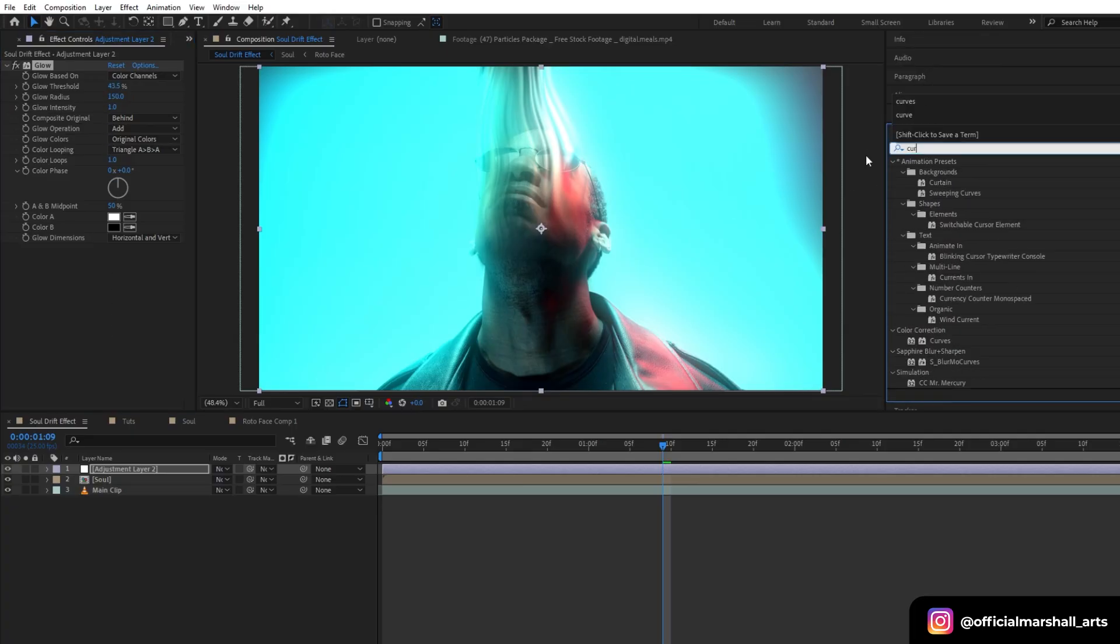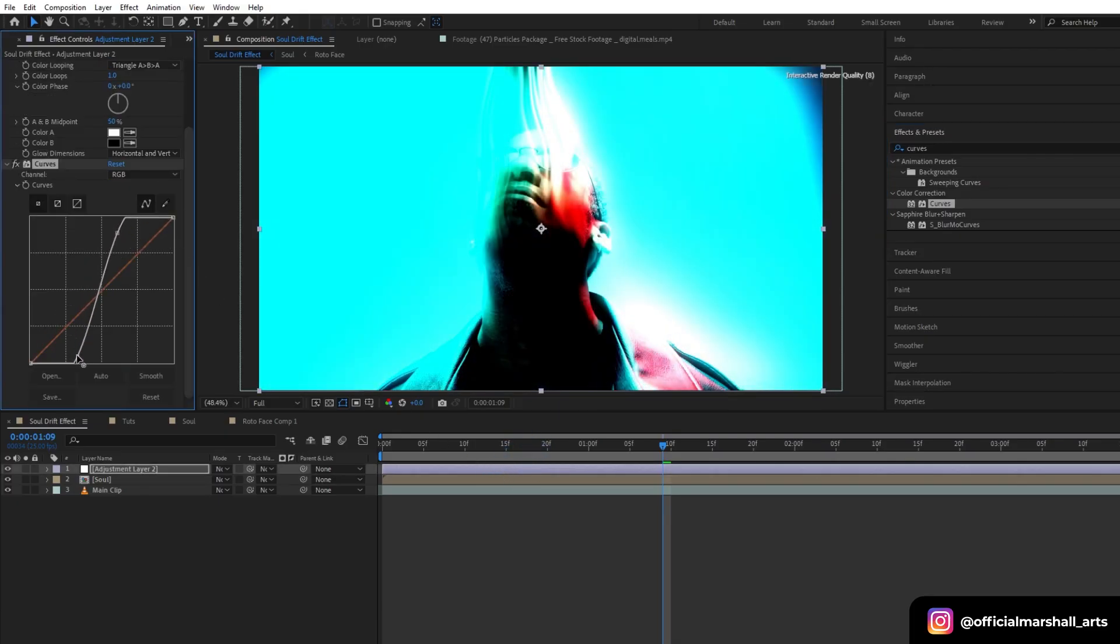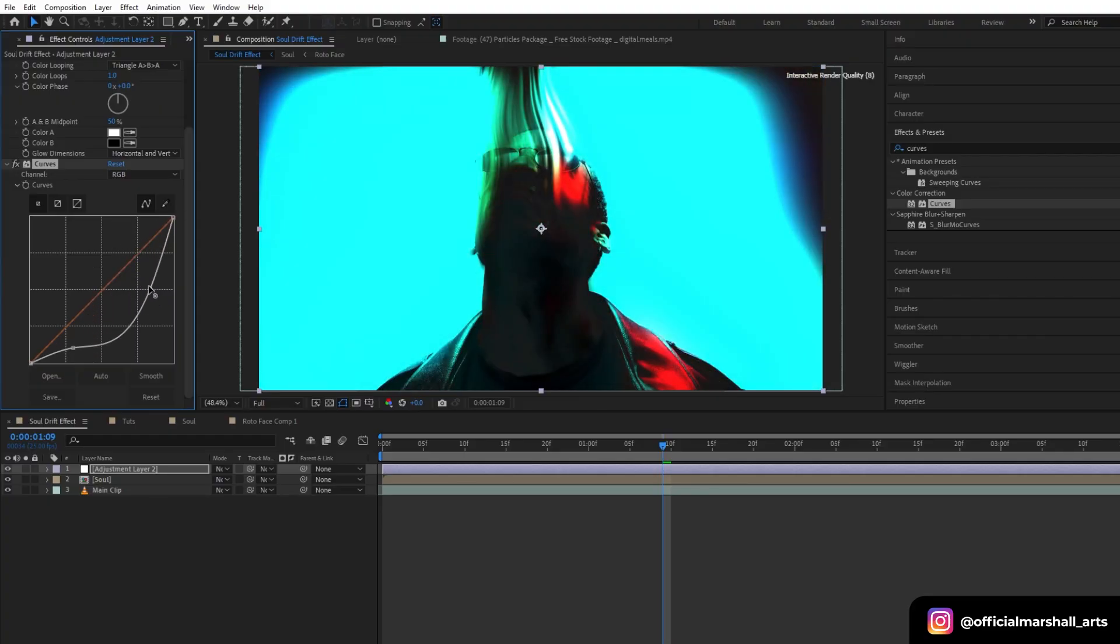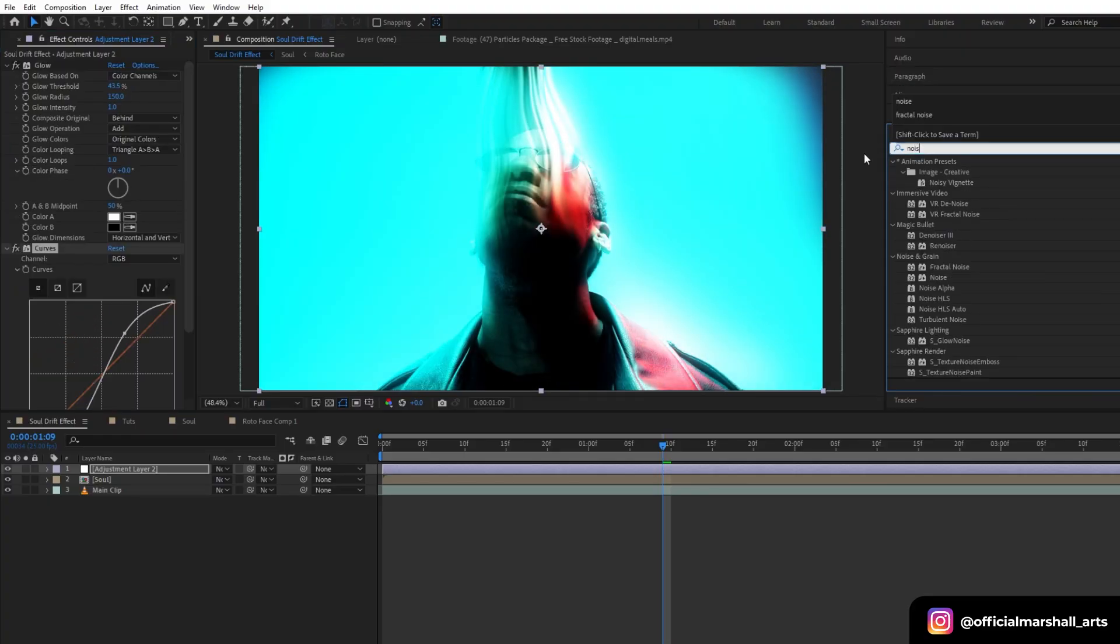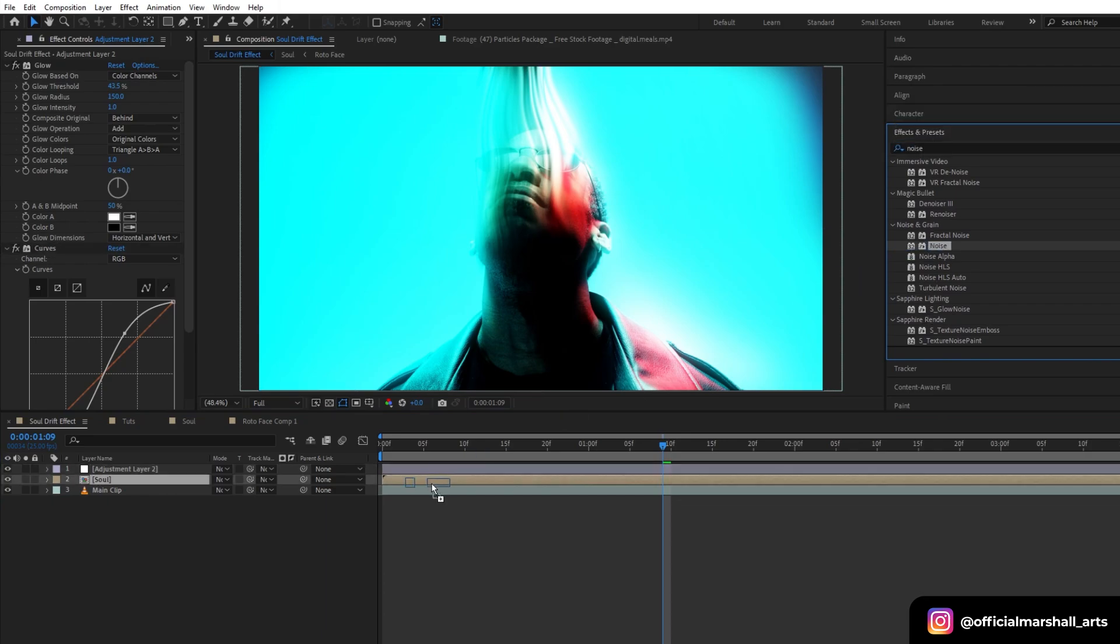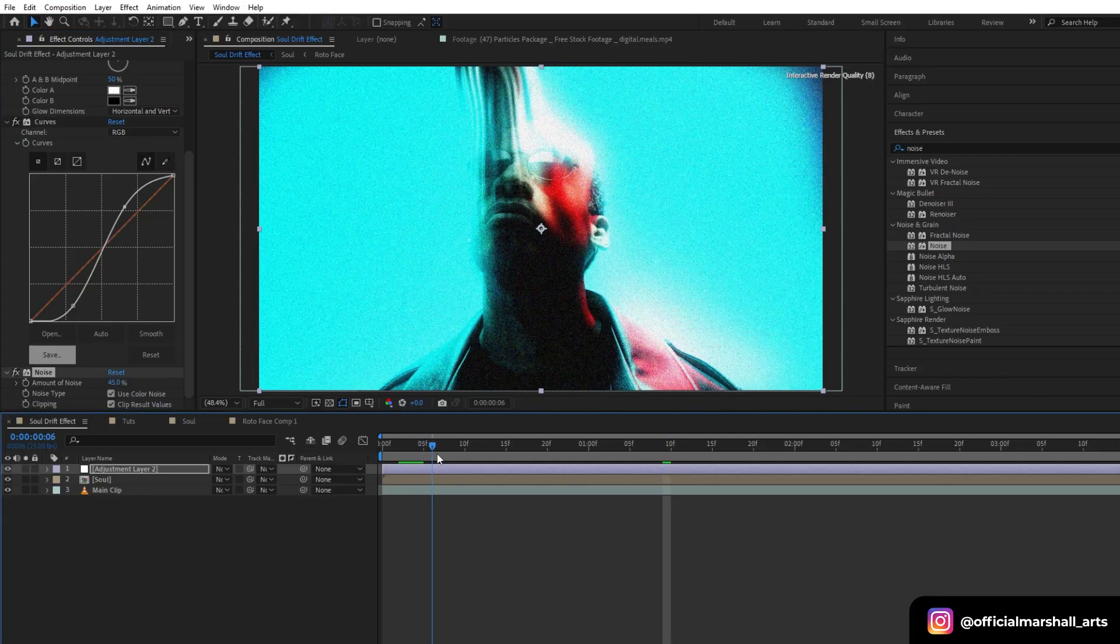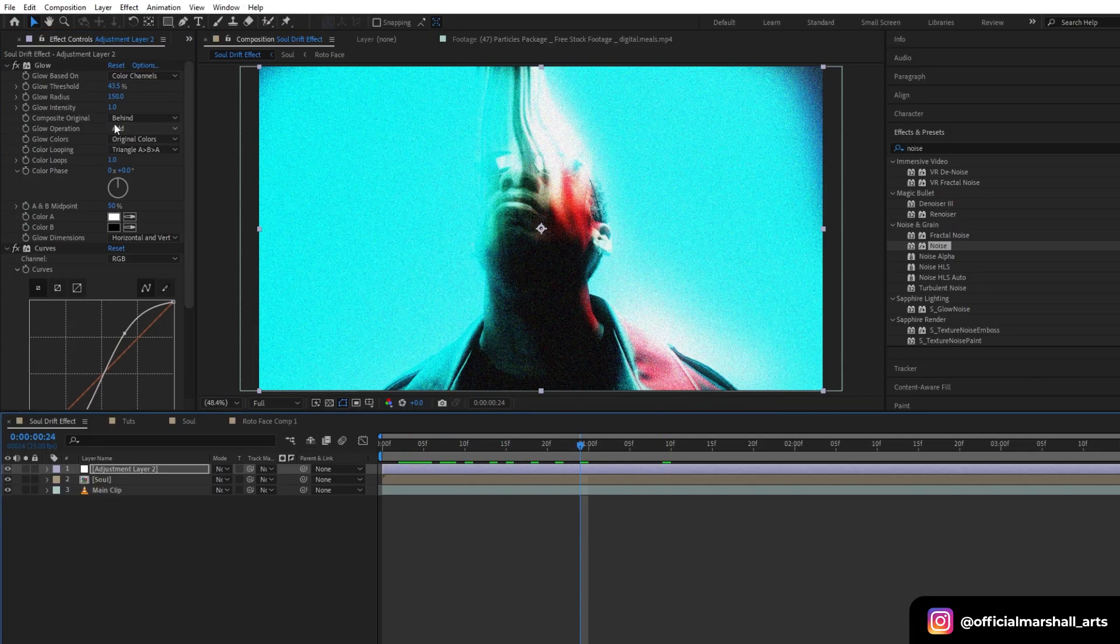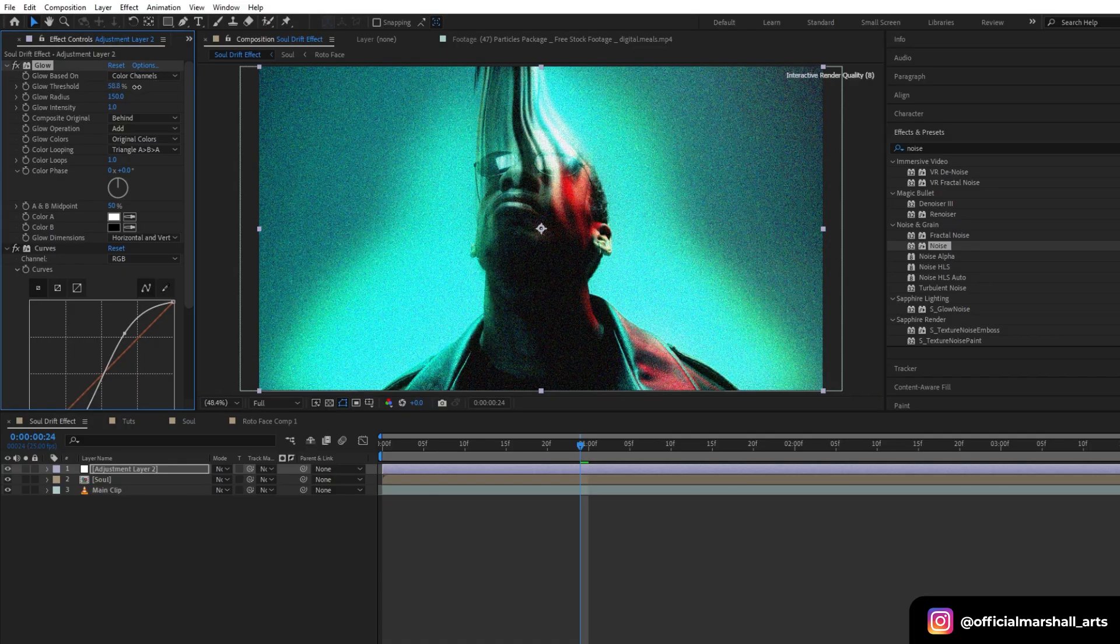Now let's add a curves effect and tweak the curves. And the next effect that I will be adding is the noise effect. Let's keep its value to around 40 to 50. OK, I think my footage is looking too bright, so I will head back to my glow effect and increase my threshold. OK, it looks good now.